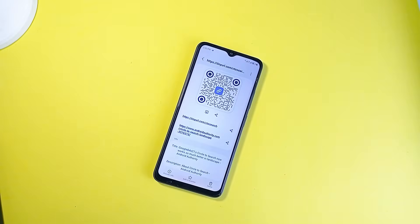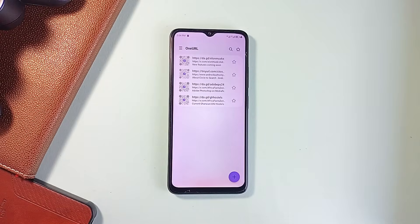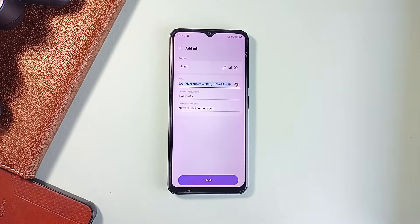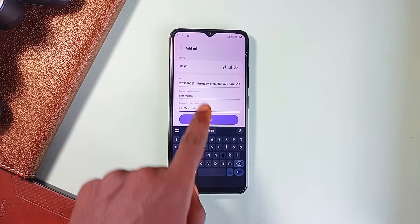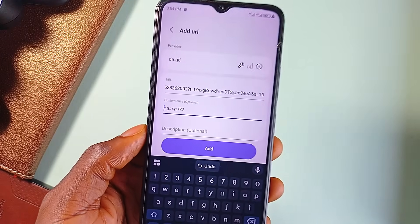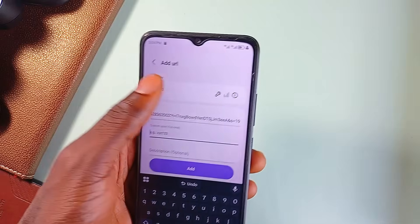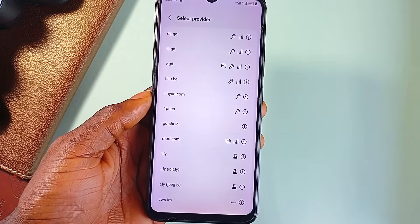Now let's take a look at this one called OneURL. This one's for anyone who has ever copied a link and thought, yeah, no one is going to click that. Whether it's a Google Doc, a product page, or just some long, ugly string of characters, OneURL helps you clean that up fast and add some surprisingly useful tools on top. At its core, it's a URL shortener and a really good one — you just paste in any long URL and it spits out a neat, user-friendly version. What makes OneURL stand out is that it supports multiple shortening services, so you're not stuck with just one platform.